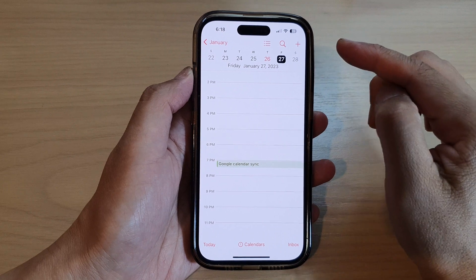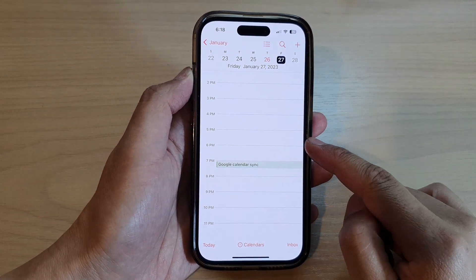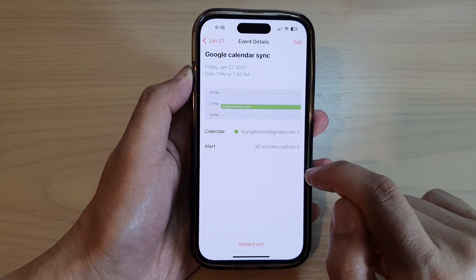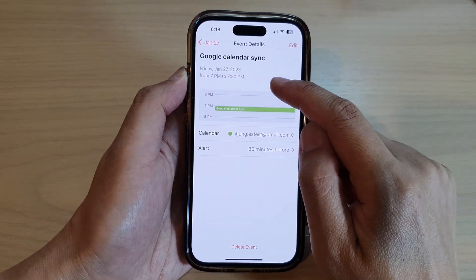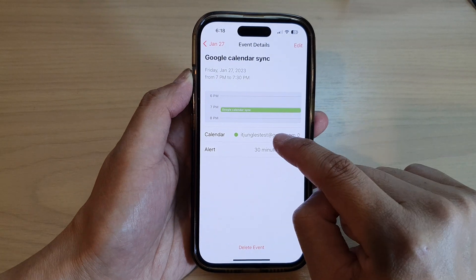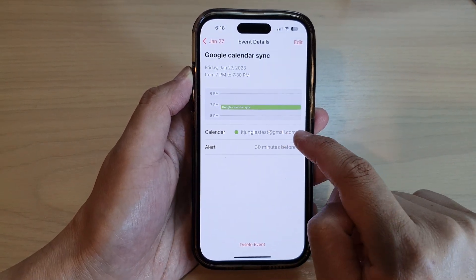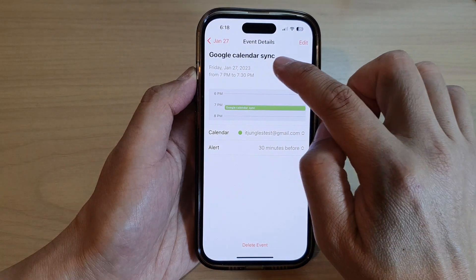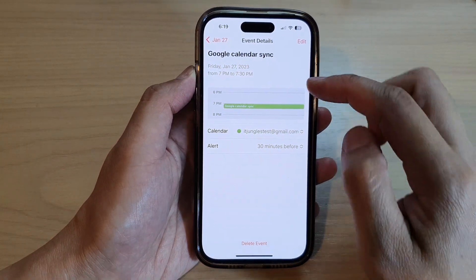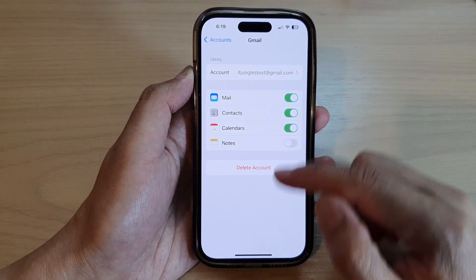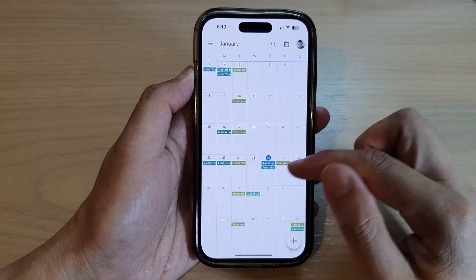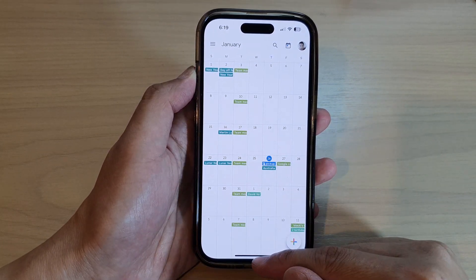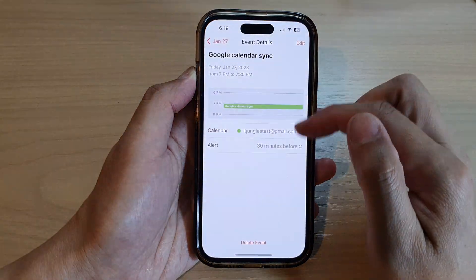After about a minute, the data has synced through. There is an event from 7 to 7:30, the calendar is from my Gmail account, with a 30-minute reminder, and it says 'Google Calendar Sync' — coming from my Google Calendar. Just give it a few minutes for the sync to complete.